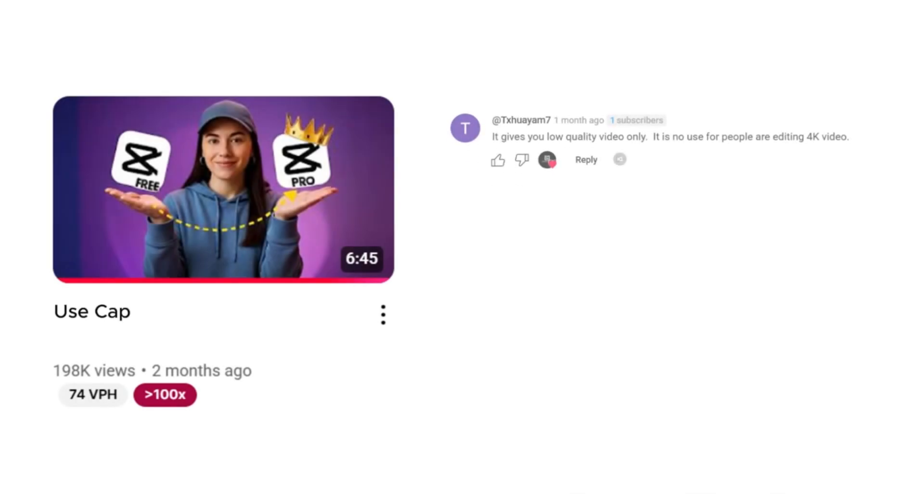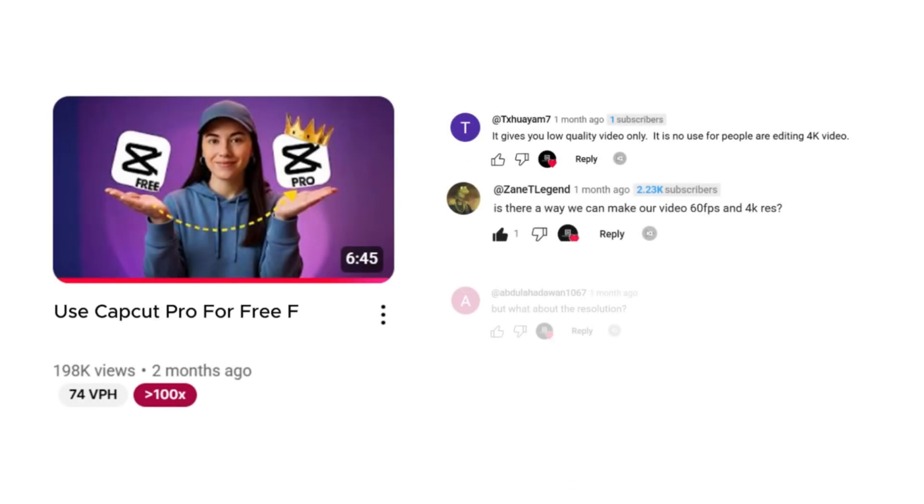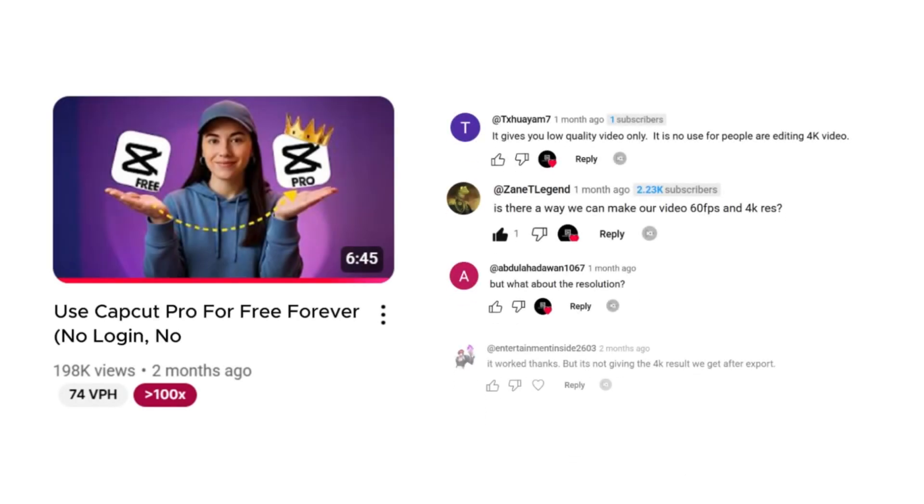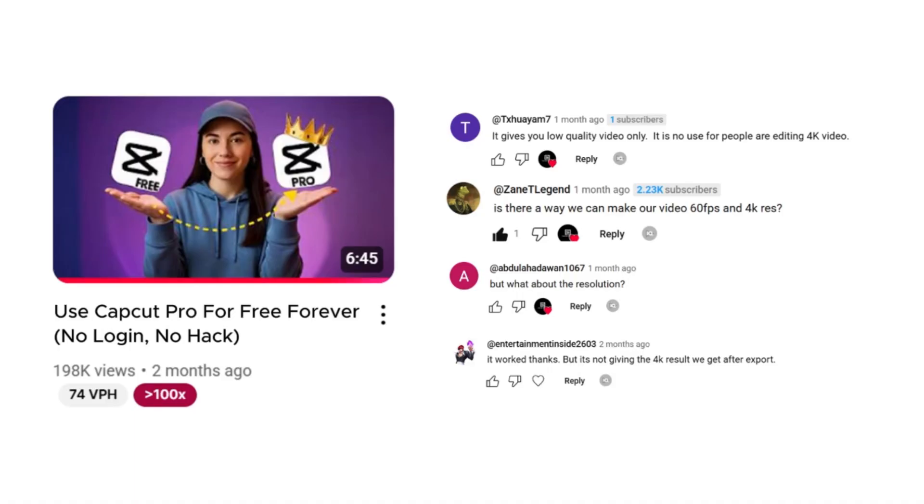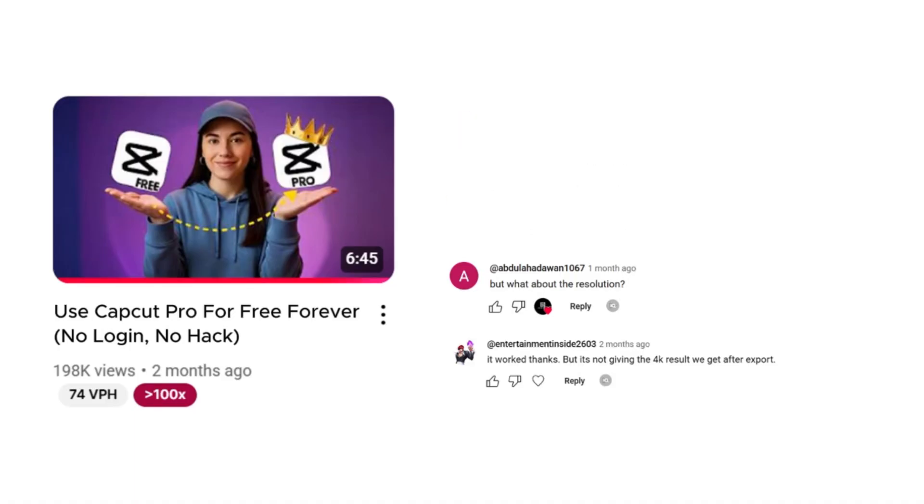I went through my comments only to notice that most of you are complaining that the quality of your video looks way worse than what you edited. You're not alone, I had the same problem, and after digging around I finally found the solution. And the best part, the fix was right there in CapCut the whole time.